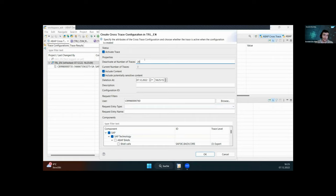The recommendation is to mark both 'include content' options because if you don't, it just shows execution but no data — no keys, no values that have been updated. You can set a deletion time for the trace configuration so it automatically deletes itself after a set number of hours or days. You can also give it a description to identify the configuration for future use.